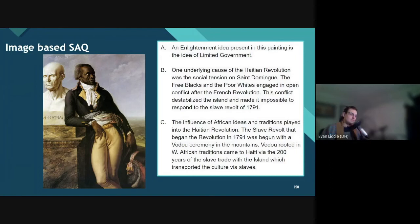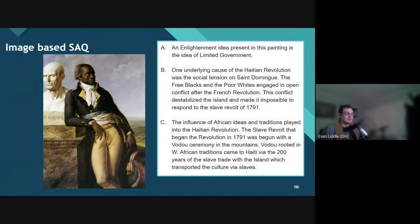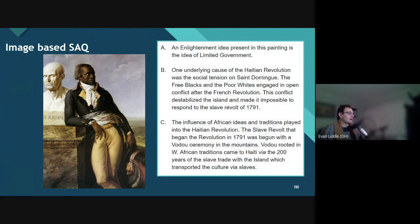Here's what I wrote. The Enlightenment idea present in this painting would be limited government, as Jean-Baptiste is literally serving in a national assembly that places a limit on the power of the king. One underlying cause of the Haitian Revolution was social tension on San Domingo — free blacks and poor whites engaged in open conflict after news of the French Revolution reached the island, destabilizing it and making it impossible to respond to the slave revolt of 1791. The influence of African ideas and traditions also played into the Haitian Revolution: the revolt that began in 1791 started with a voodoo ceremony in the mountains — voodoo being rooted in West African traditions, transported to Haiti via 200 years of the slave trade.